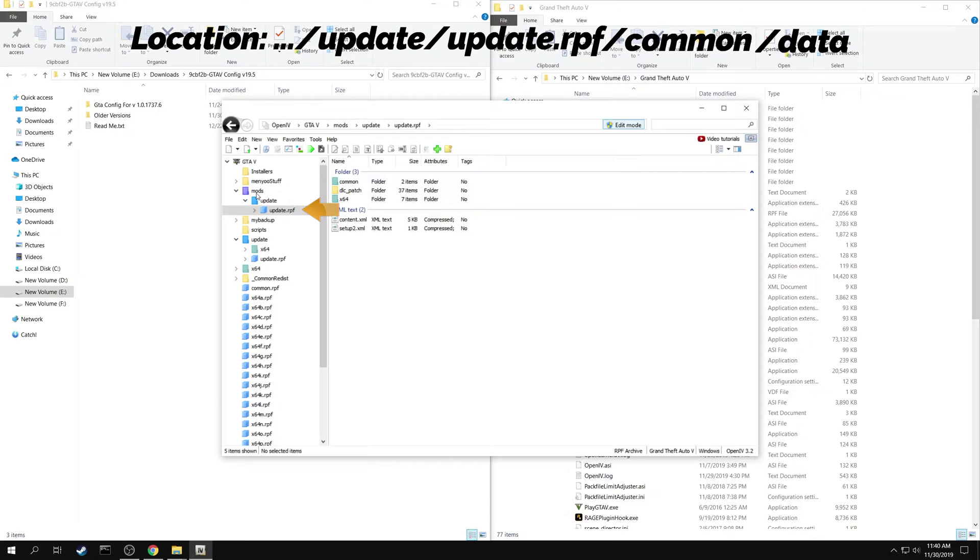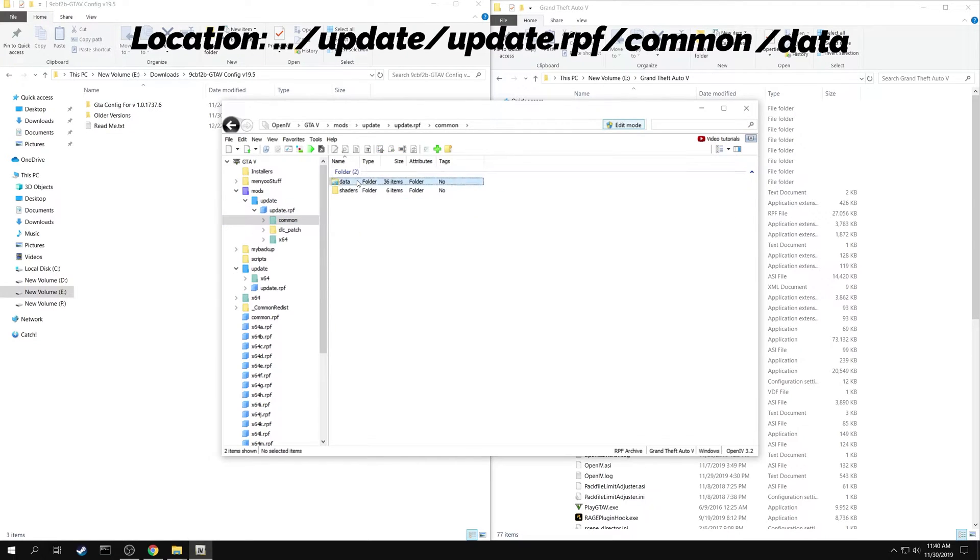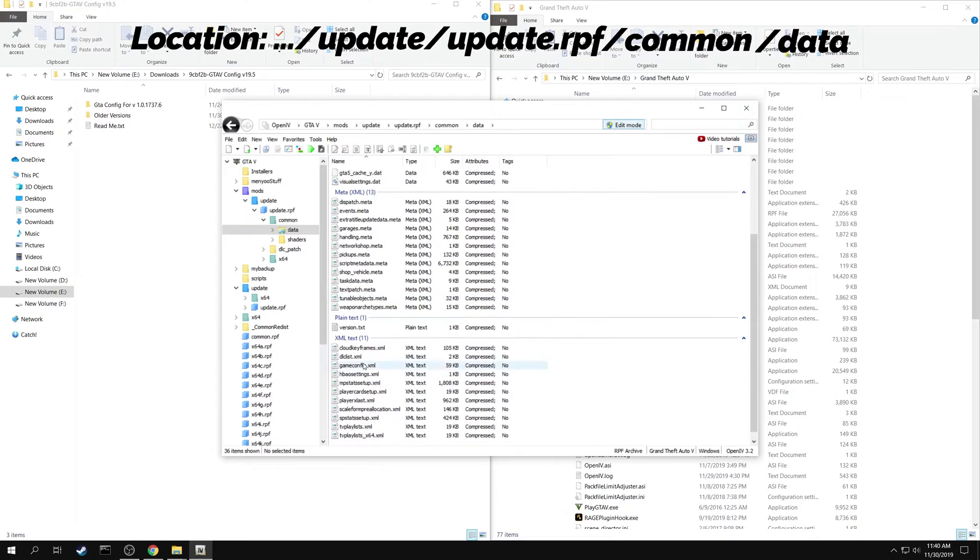Resume your navigation to the location. You can see the game config file here.